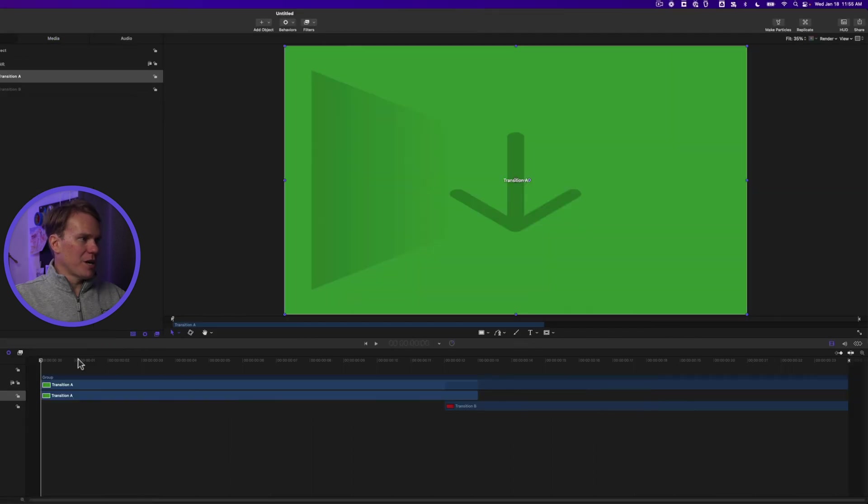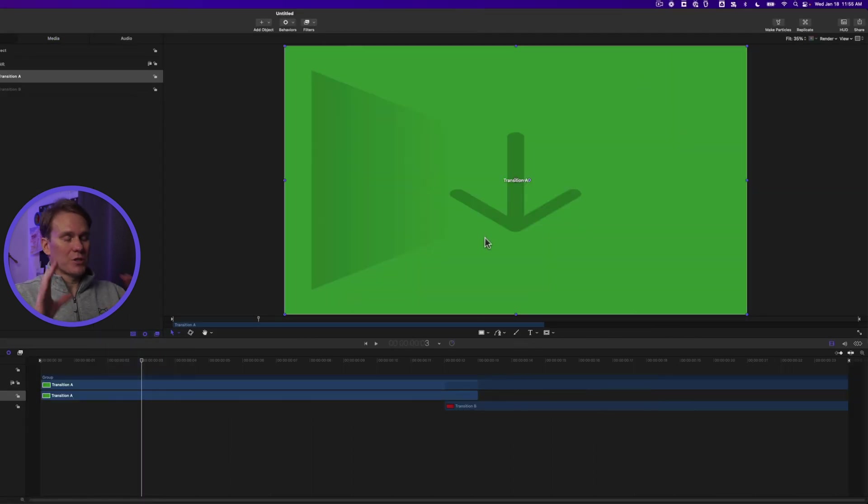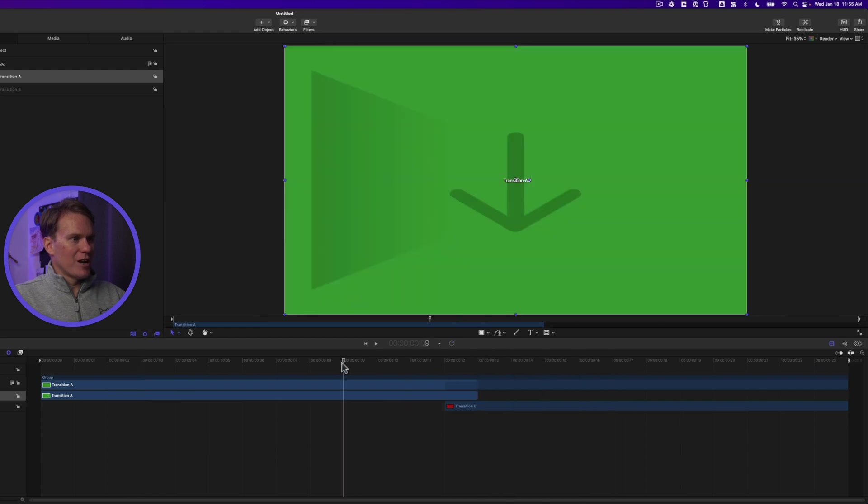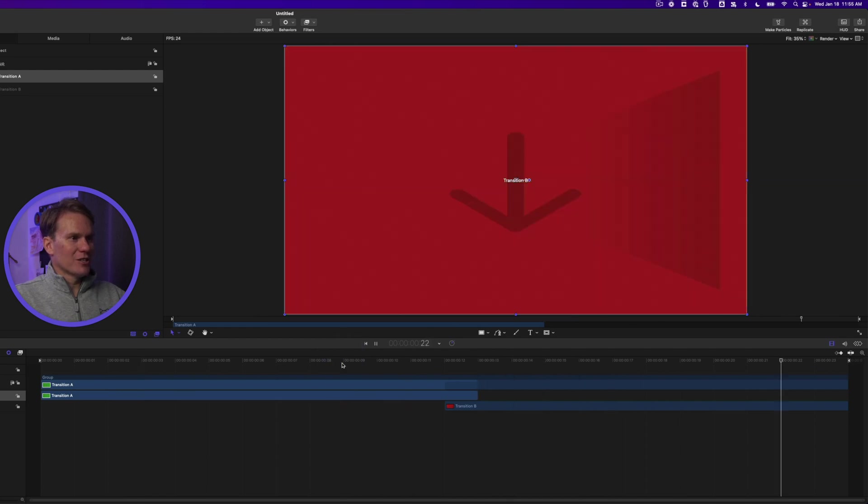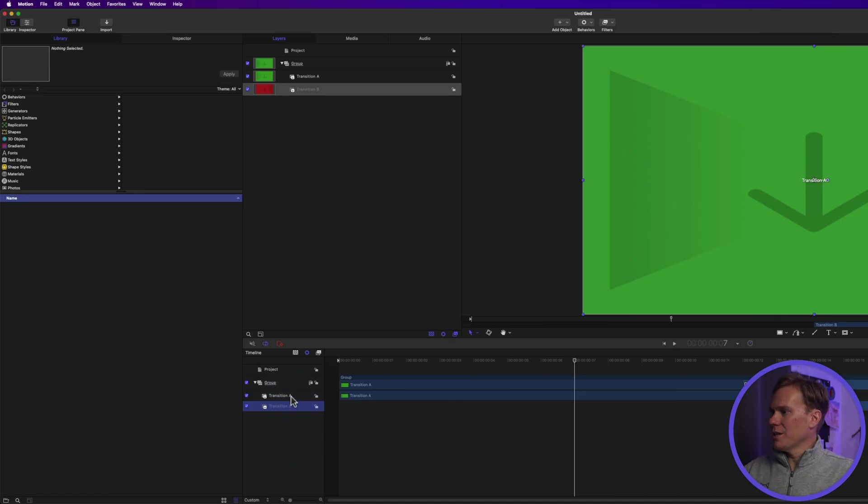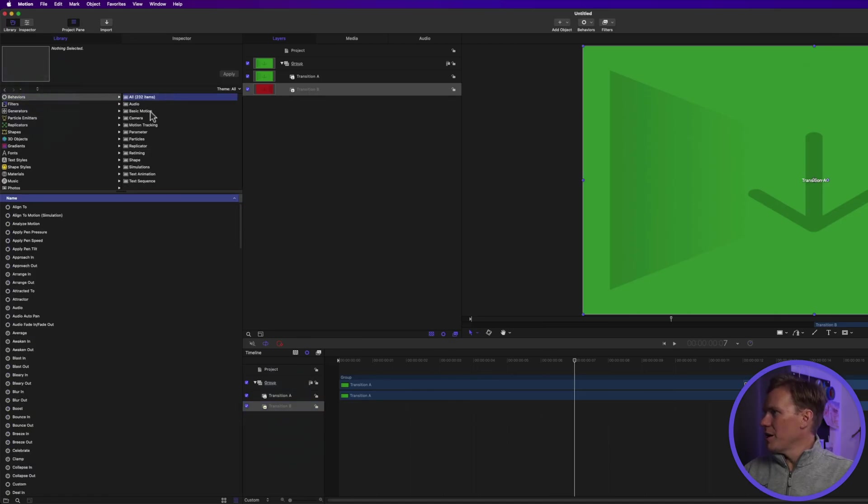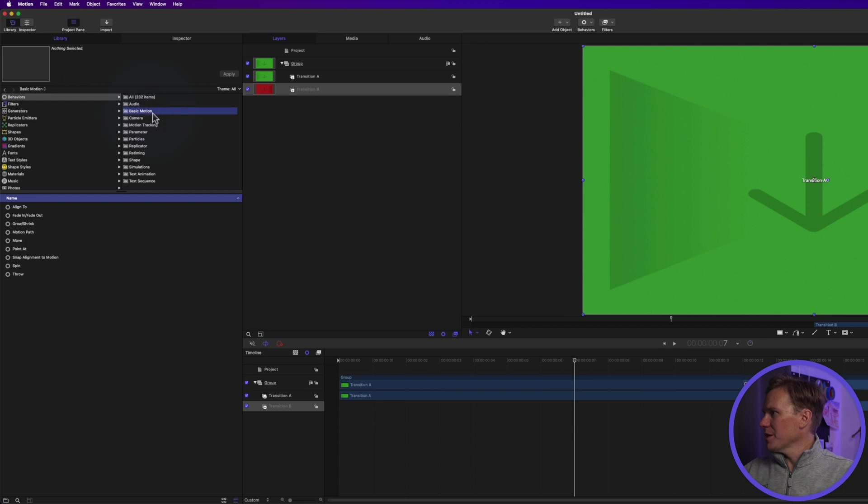All right. This is a basic transition. The green one is the clip you start with and then it transitions to the red one. Right now it just switches from one to the other. Let's create a really simple transition. Let's go to Behaviors and then Basic and add Fade In, Fade Out to Transition A.